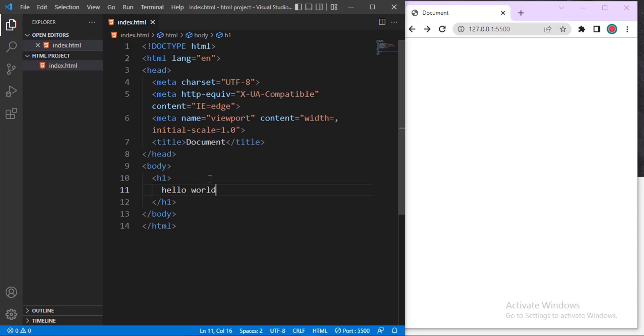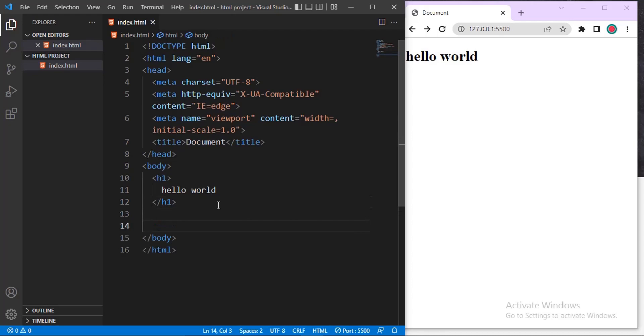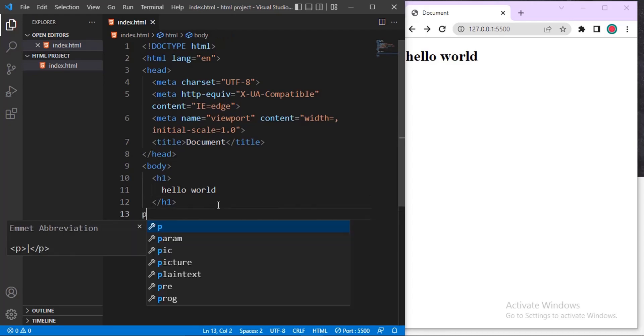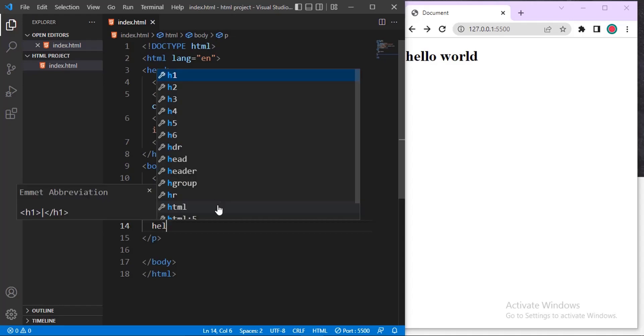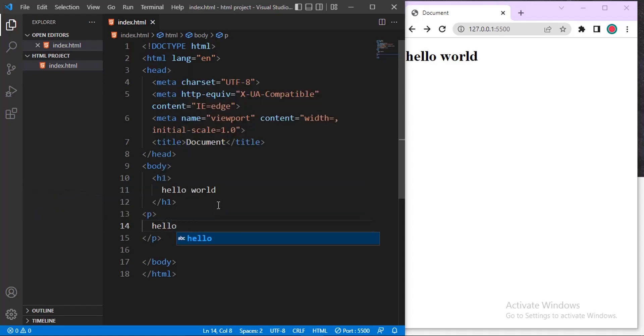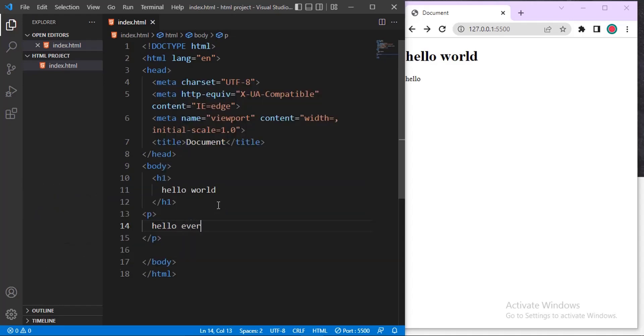Hello world. Then let us create a paragraph tag. Then let us say Hello everyone.